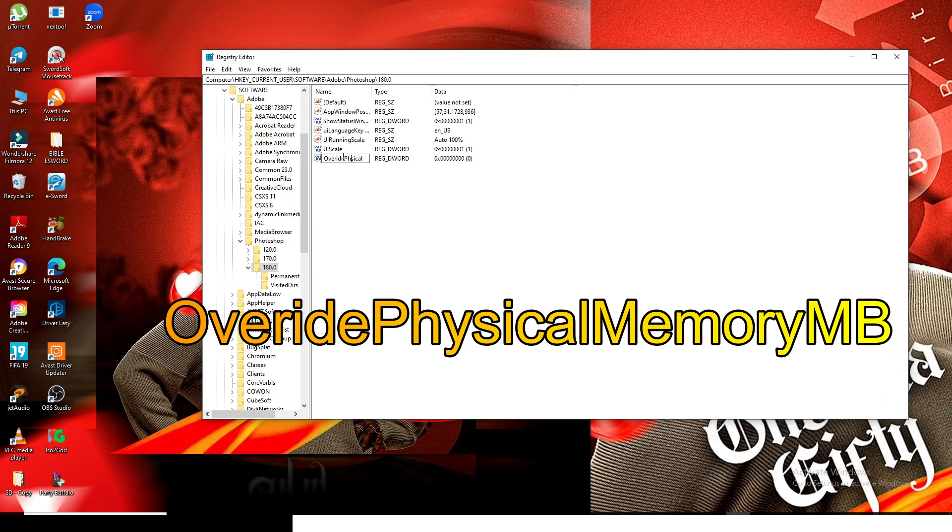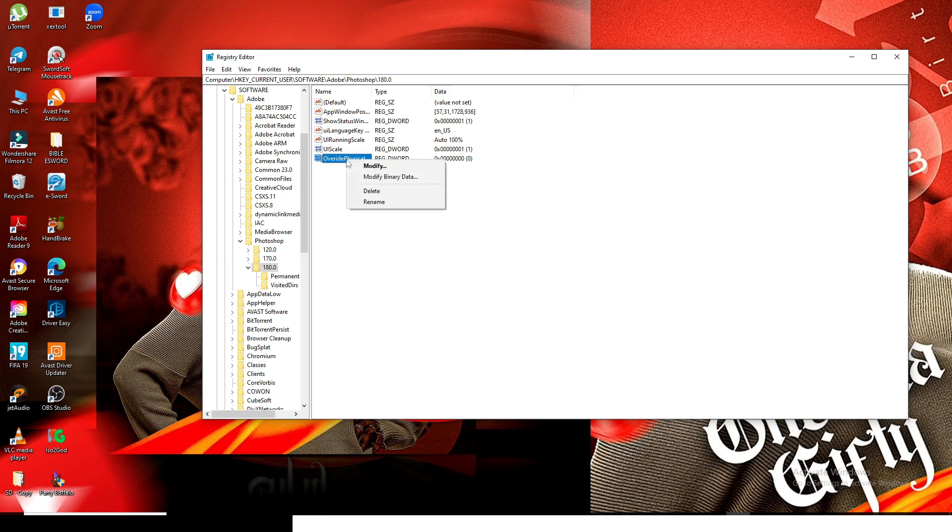I want you to type this for me: OverridePhysicalMemoryMB. That's Override Physical Memory MB.